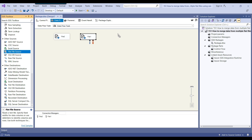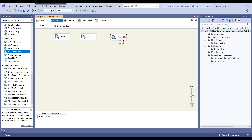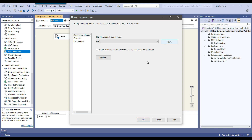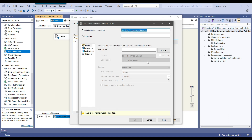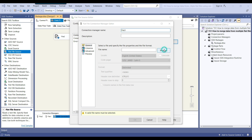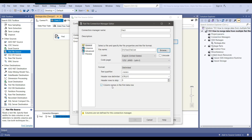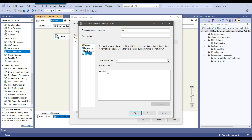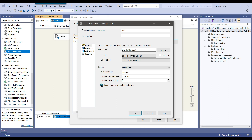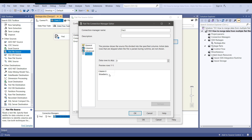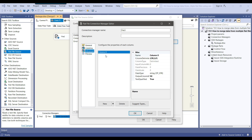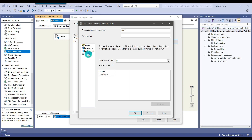Now let me read the third file as well. I'll call it 'file three' and create a flat file connection manager. But this time, this file does not contain header information, so we need to create the column manually. I'll browse to file three. By default it has 'column names in the first data row' checked, so it took 'strawberry' as the column name — but that's not correct. I need to uncheck that option. Now it names the column 'column zero', so I'll rename it to 'column one'.